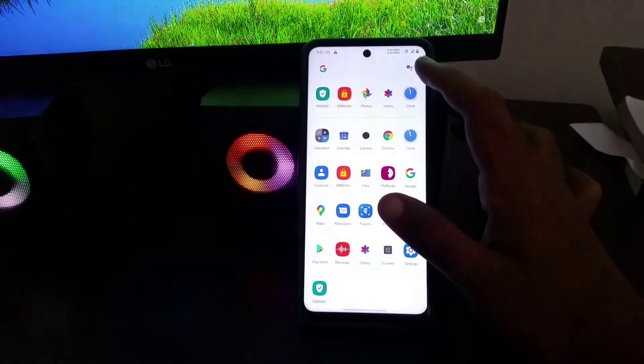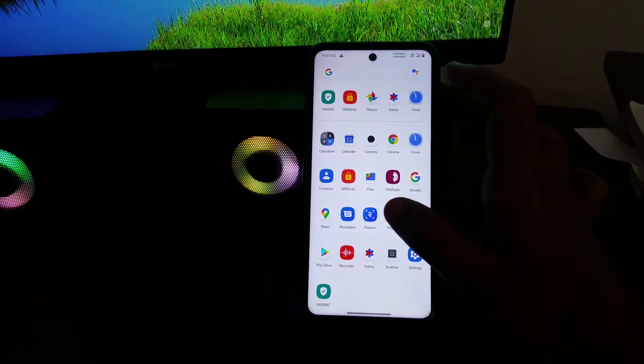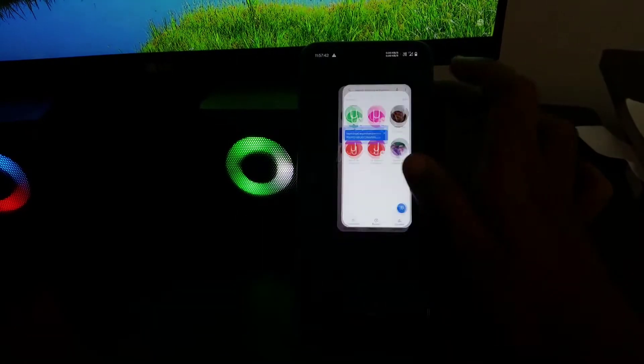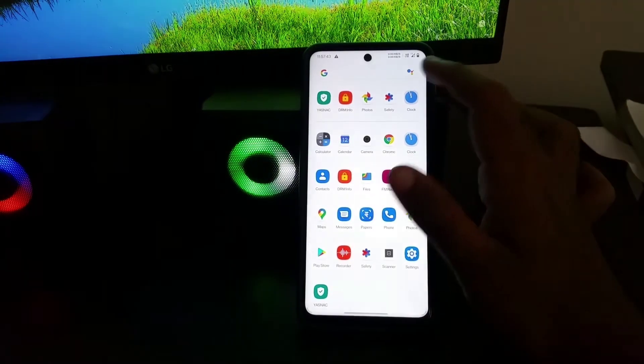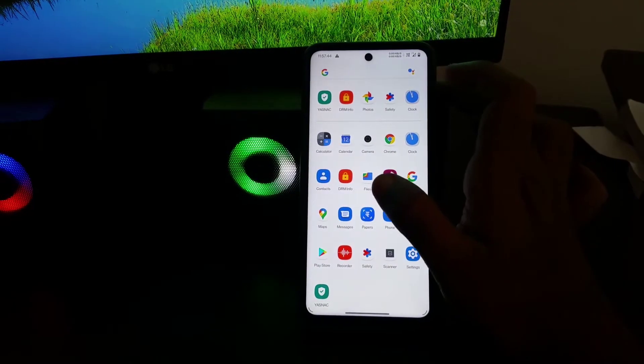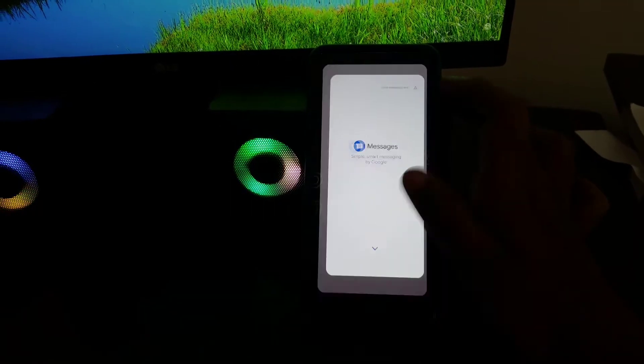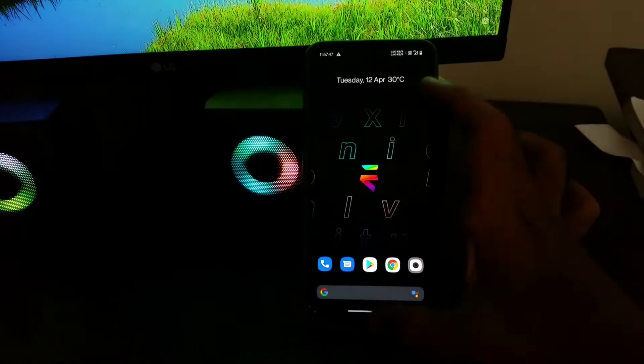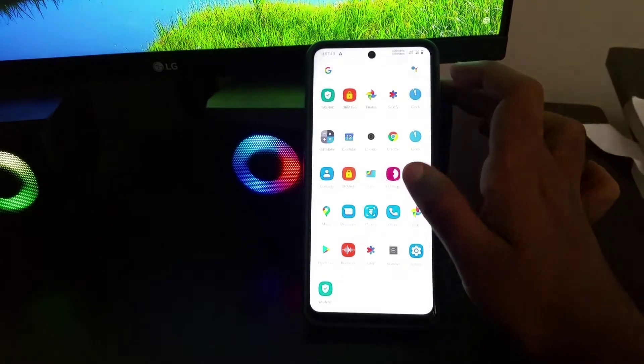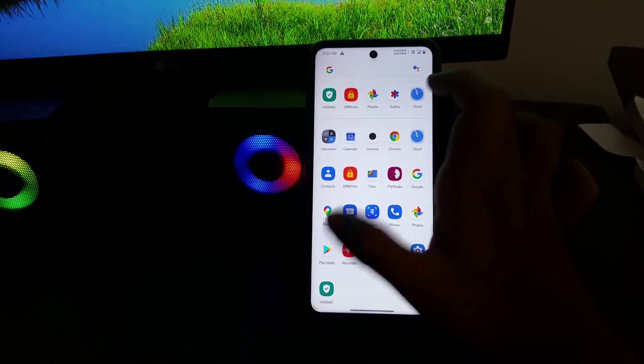The animations are top notch as it comes with pixel launcher just witness how smooth it is with your own eyes. Some ROMs even lagged in app drawer but not here it's the exact opposite.